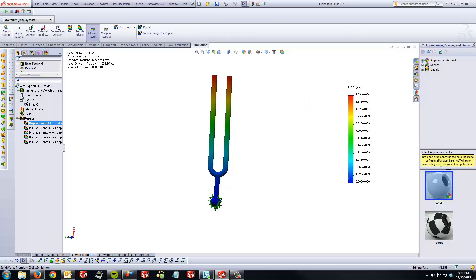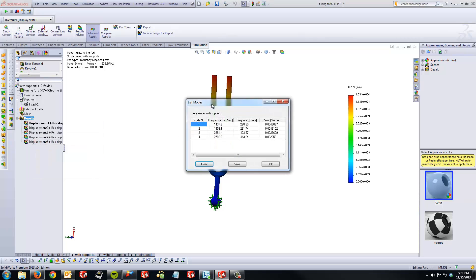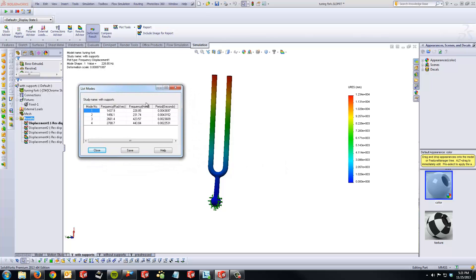Once the analysis has completed running, the user can expand the results folder and toggle through different resultant displacements. The user can also right click on the results folder and select list resonant frequencies in order for SOLIDWORKS to list resonant frequencies and their respective mode shapes. Frequencies are listed in both radians per second and hertz.